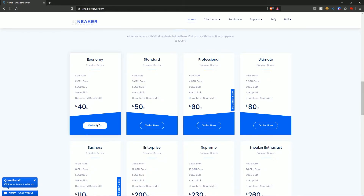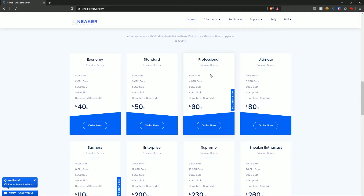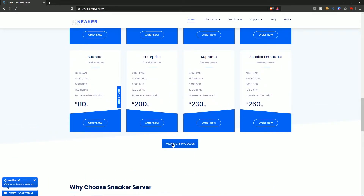As the price jumps — say from $40 to $50 — the RAM and CPU core count go up. So if you want to utilize more resources, go ahead and order a bigger plan. You can review which one you want, or hit the 'view more packages' button if you wish.